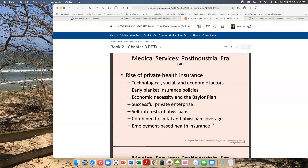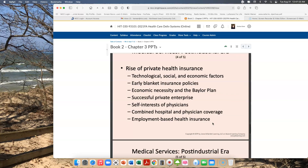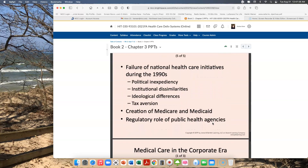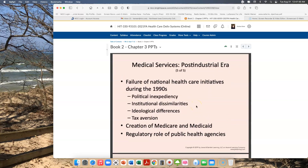This content starts on page 112 and moves forward. You can read about the Baylor plan at the bottom of page 113. Successful private enterprise took off, the self-interest of physicians became more public and more obvious, combined hospital and physician coverage occurred, and employment-based health insurance came about. Then in the 1990s, there was a failure of national health care initiatives. Political inexpediency, institutional similarities, ideological differences, and tax aversion all came together to make sure that national health care initiatives did not advance in the 90s.